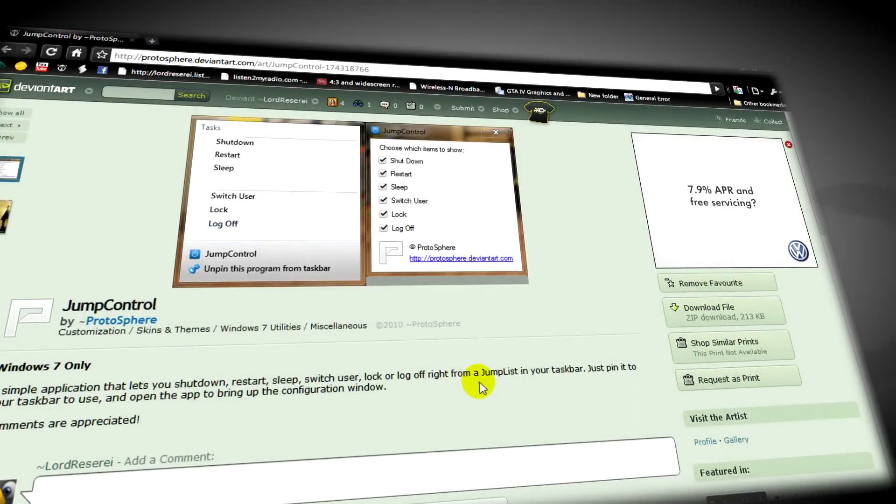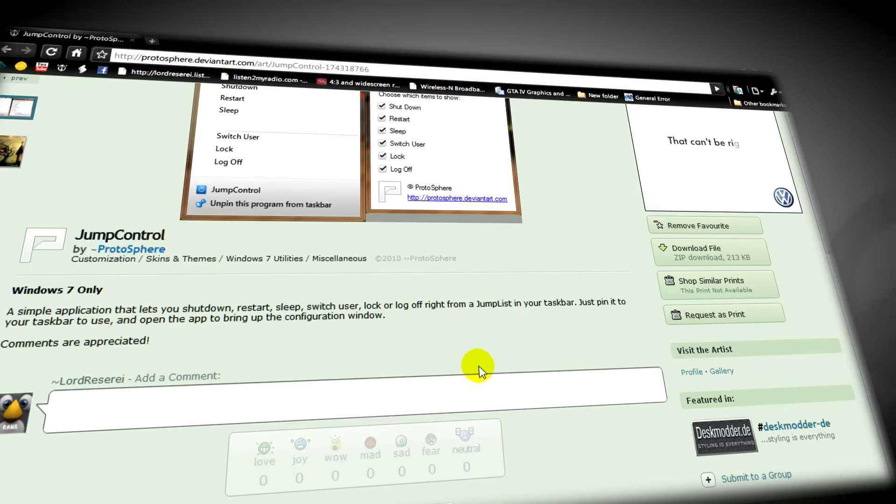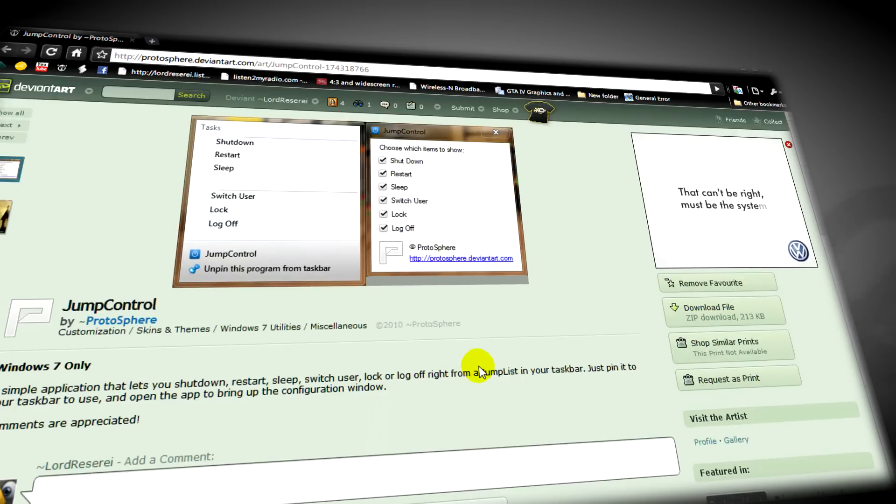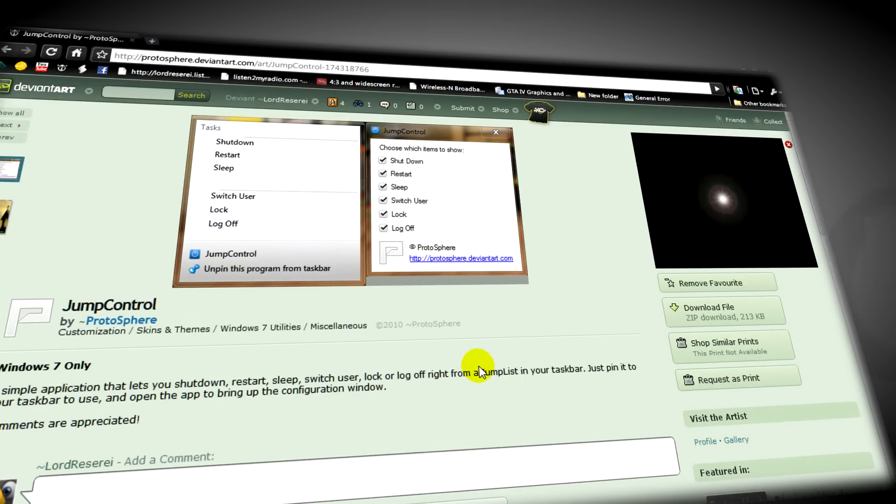In this video I'm going to tell you about an application that allows you to shut down, log off, restart, lock your computer and much more from the taskbar in Windows 7.